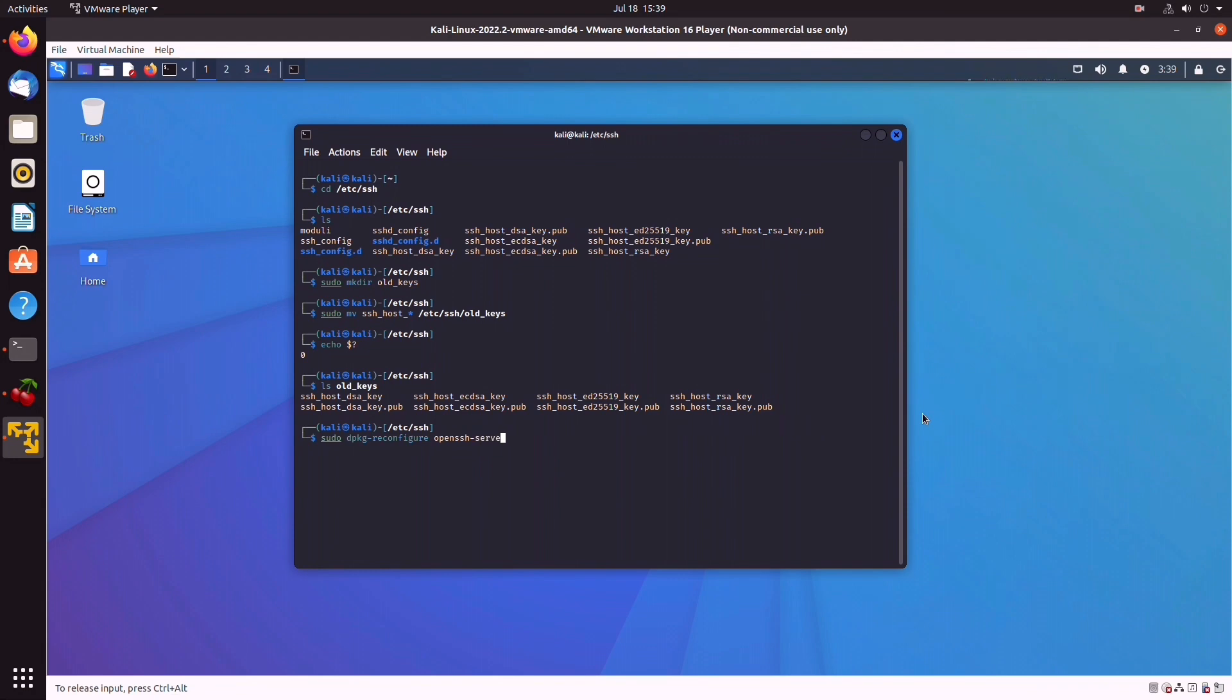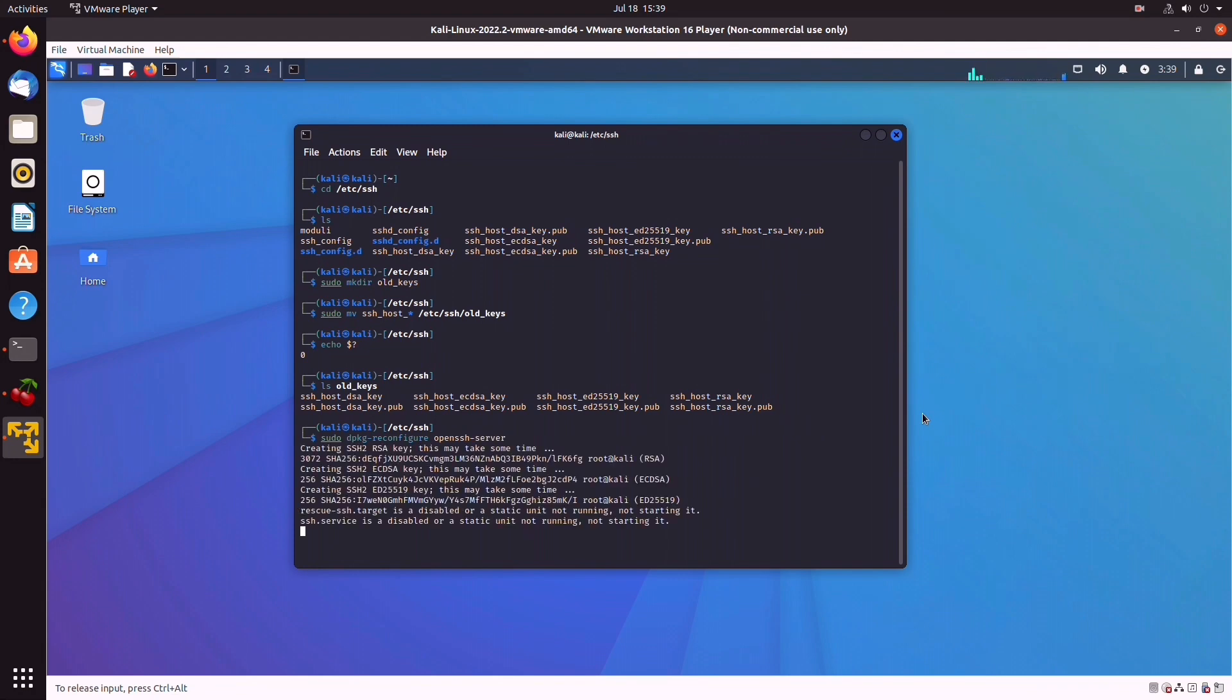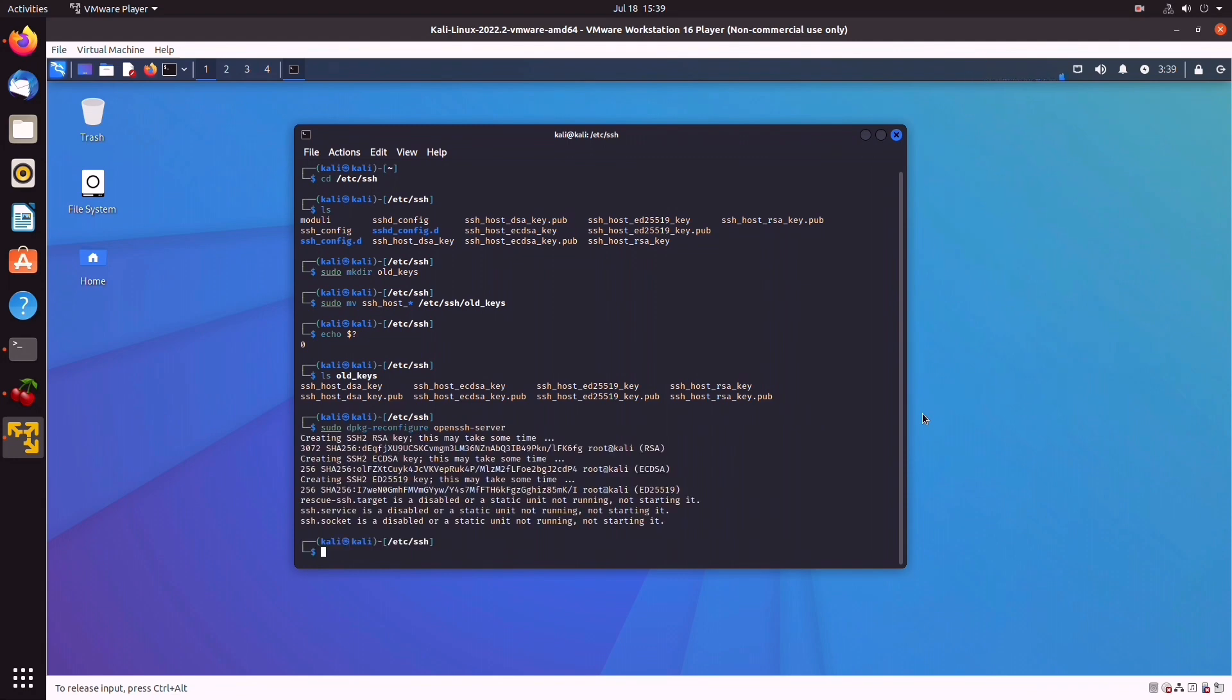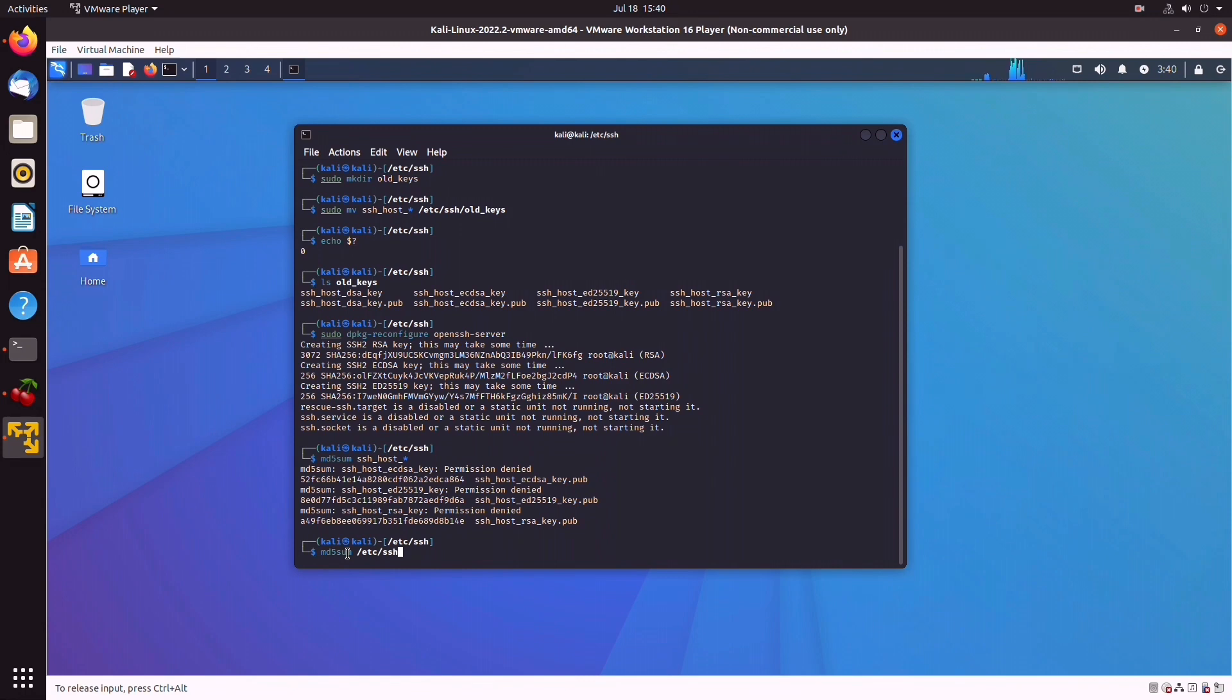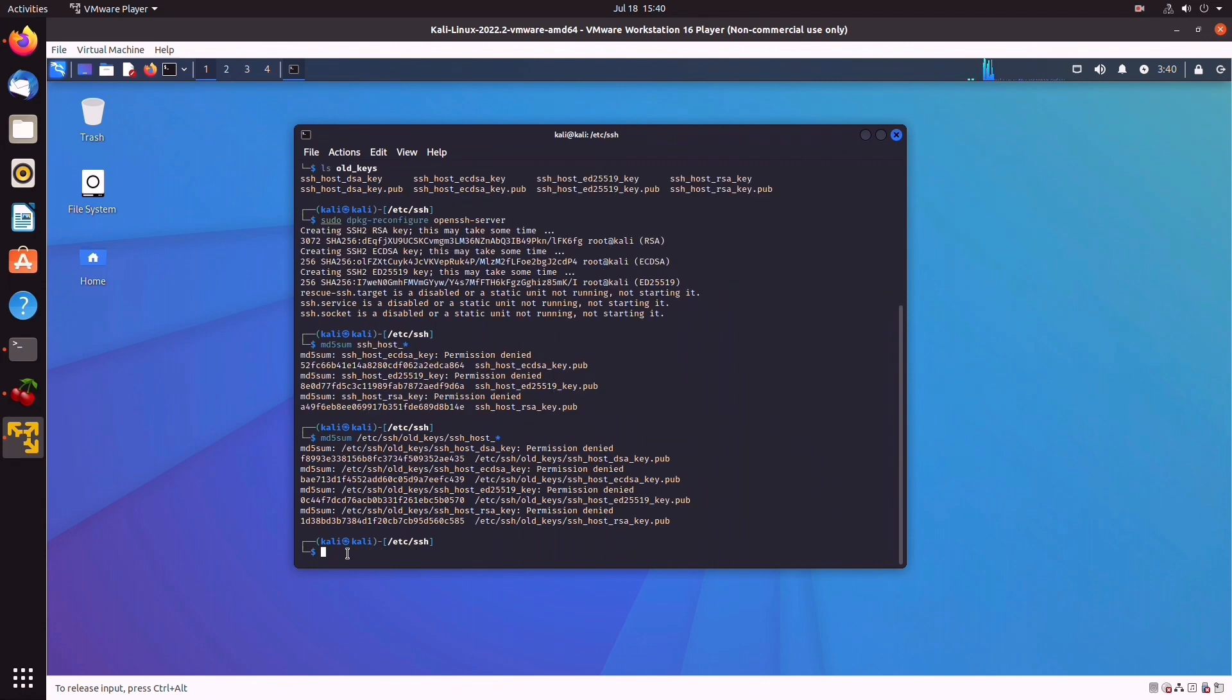So now we can compare the checksum for the old and new keys and see that they're in fact different. We can do md5sum ssh_host_* wildcard, and these are the MD5 sums for these new keys. And we're going to check out the old keys and see that they're in fact different. So /etc/ssh/old_keys/ssh_host_* with a wildcard again, and as you can see here, they're different, and so we're golden.